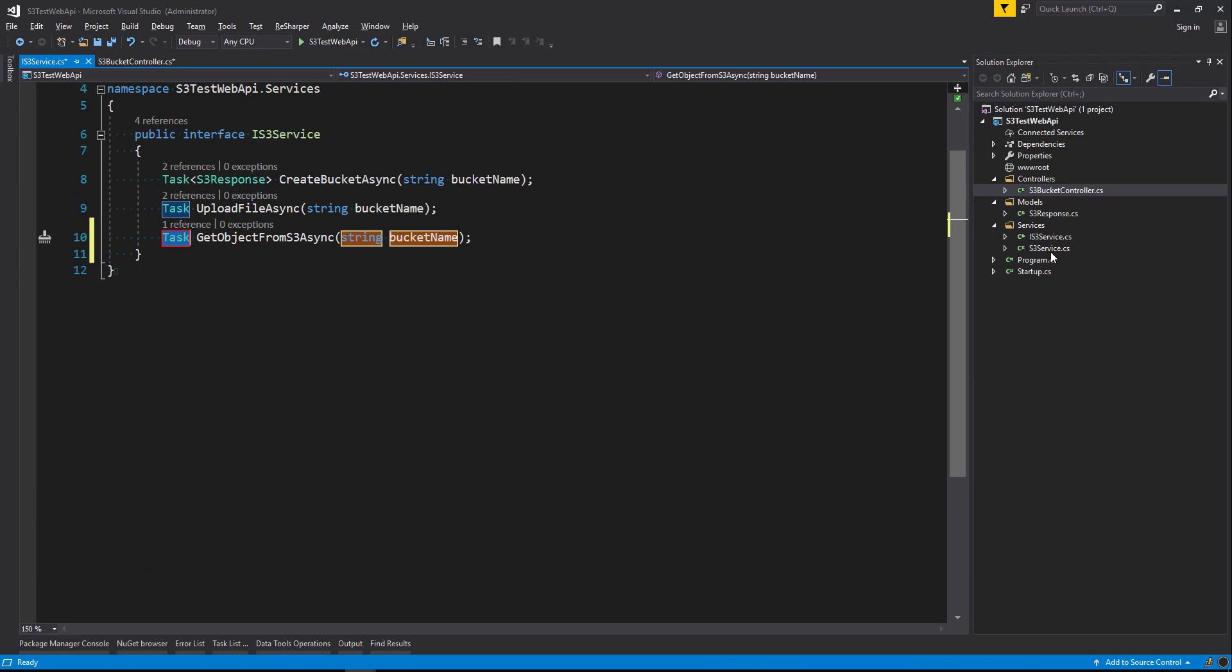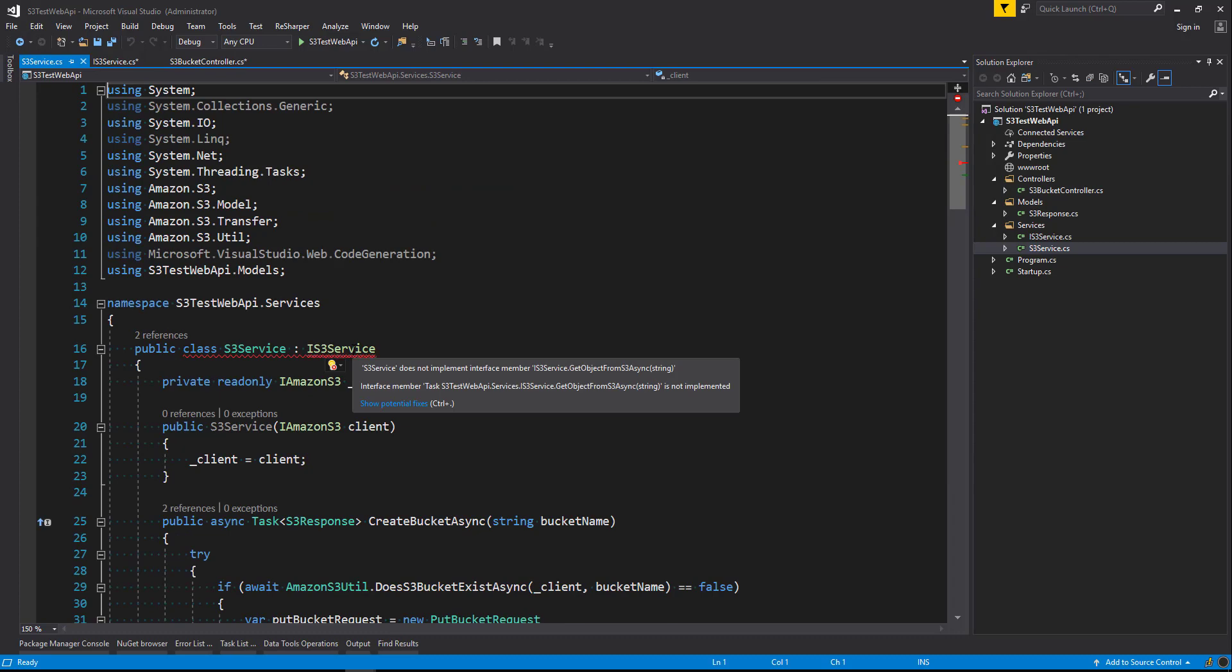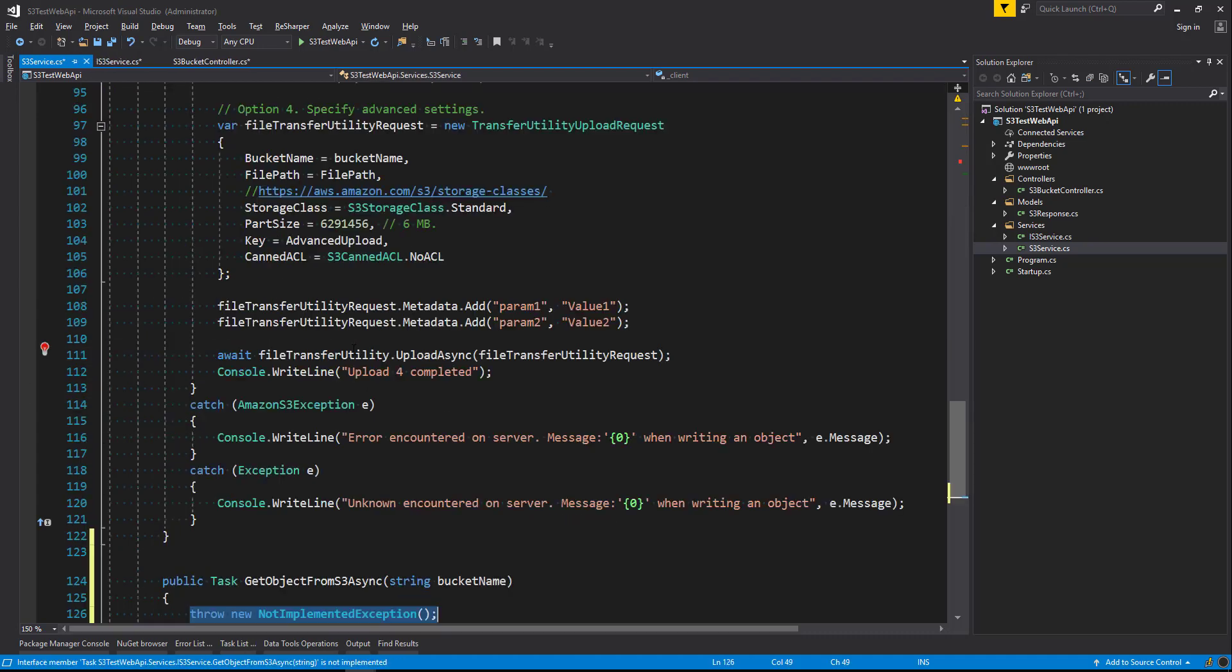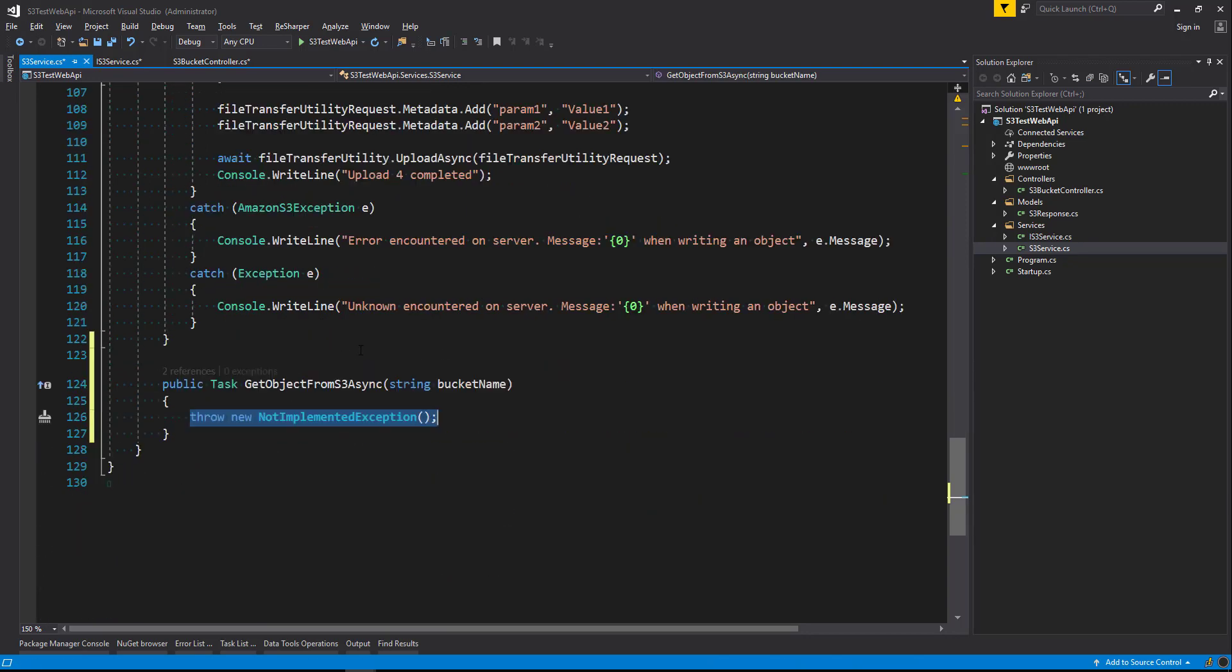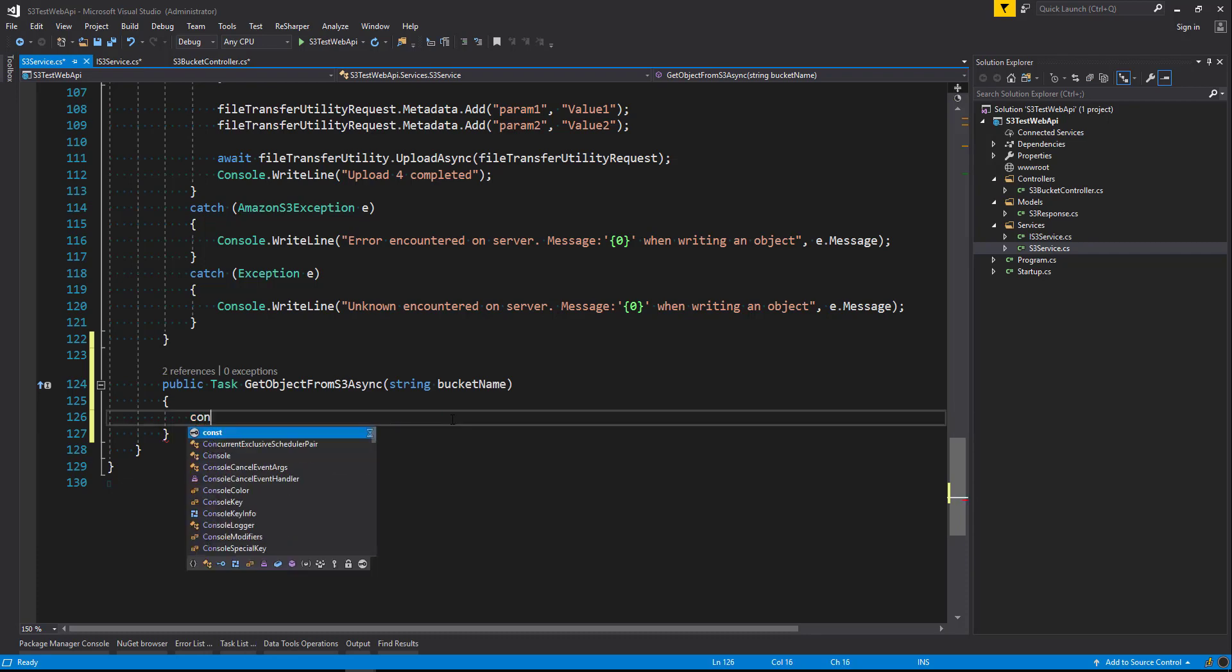We'll now head along to our S3 service. And you can see that we've got red squiggly lines here saying that we've got something in our interface that is not implemented in our class. So using ReSharper I'm going to alt enter there and say implement missing members. And that's added it down the bottom for me. Let's start implementing the code that's going to allow us to get the file from our S3 bucket.